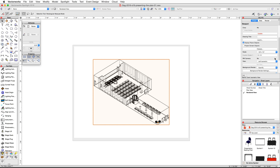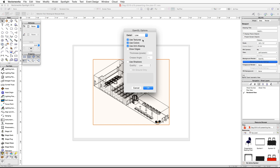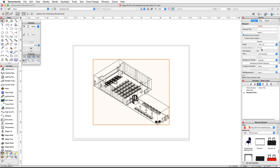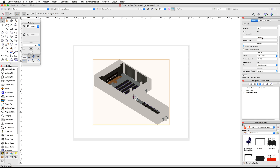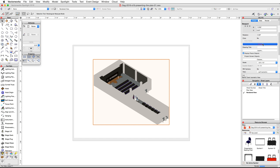In the Object Info palette, click on the Background Render Settings button. In the OpenGL Options dialog, choose Very High for detail and click OK. Click the Update button — the viewport will update with the new render settings. Now let's add a foreground hidden line render: click on the Foreground Render pop-up menu, choose Hidden Line, and click Update again.